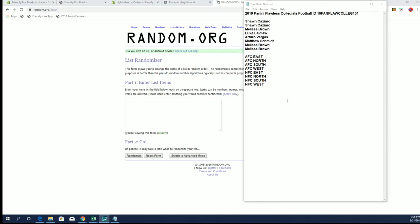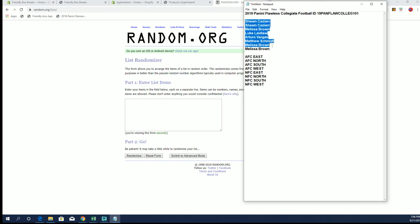Let's rock 2019 Panini Flawless Collegiate Football. This is number 101. Good luck, guys. Alright, we got Sean Seed onto Kurt B. Good luck, everybody. Kurt won the two spots right there in the filler. So, good luck.